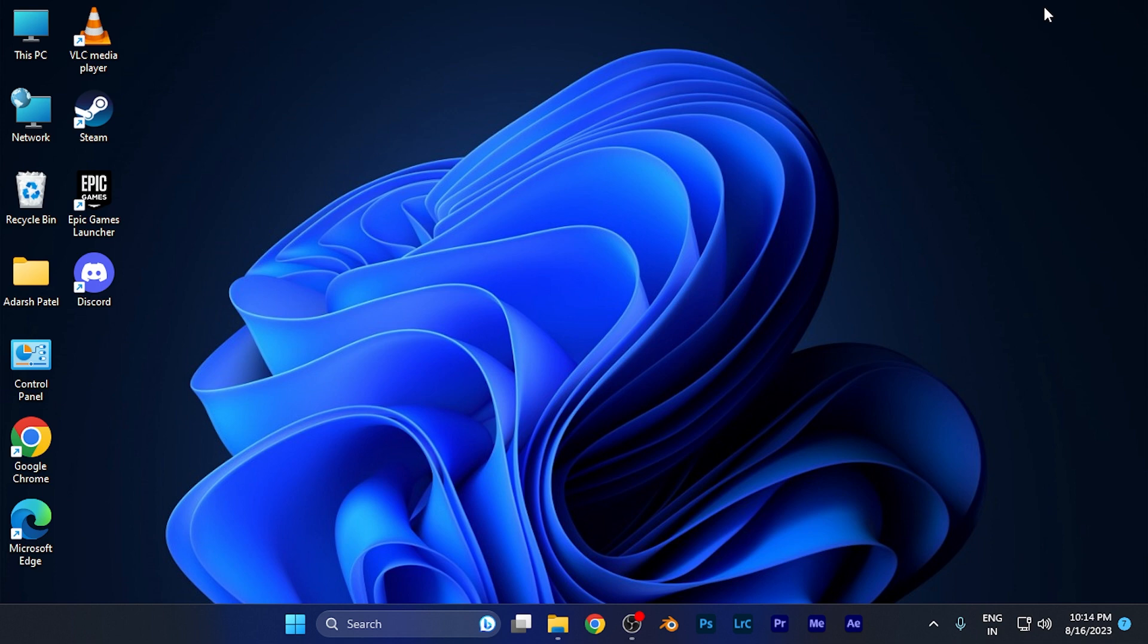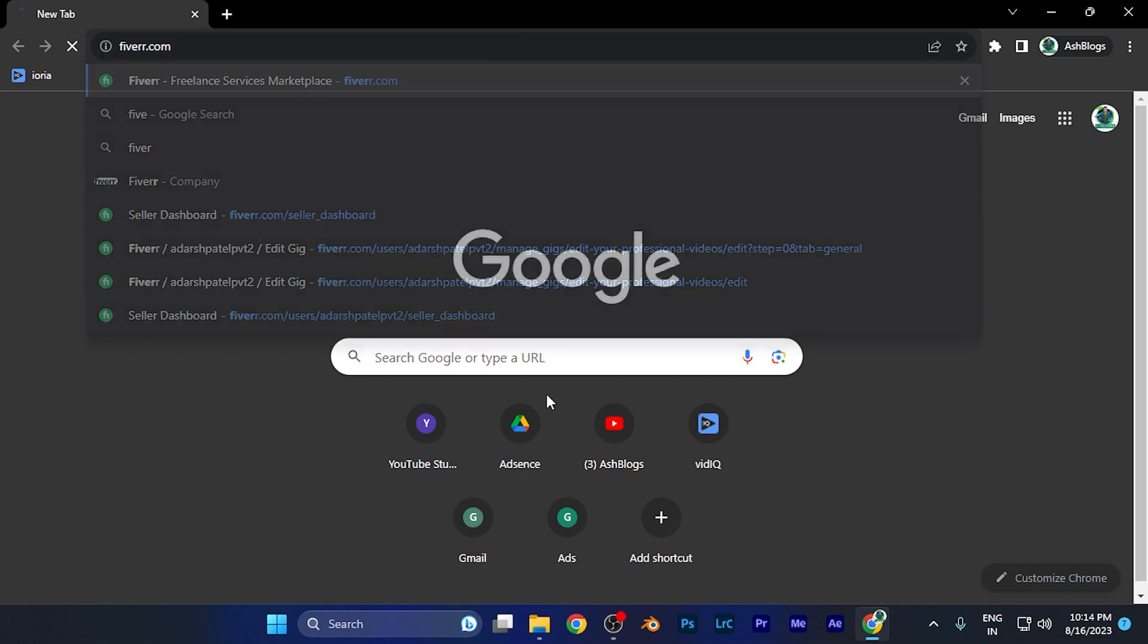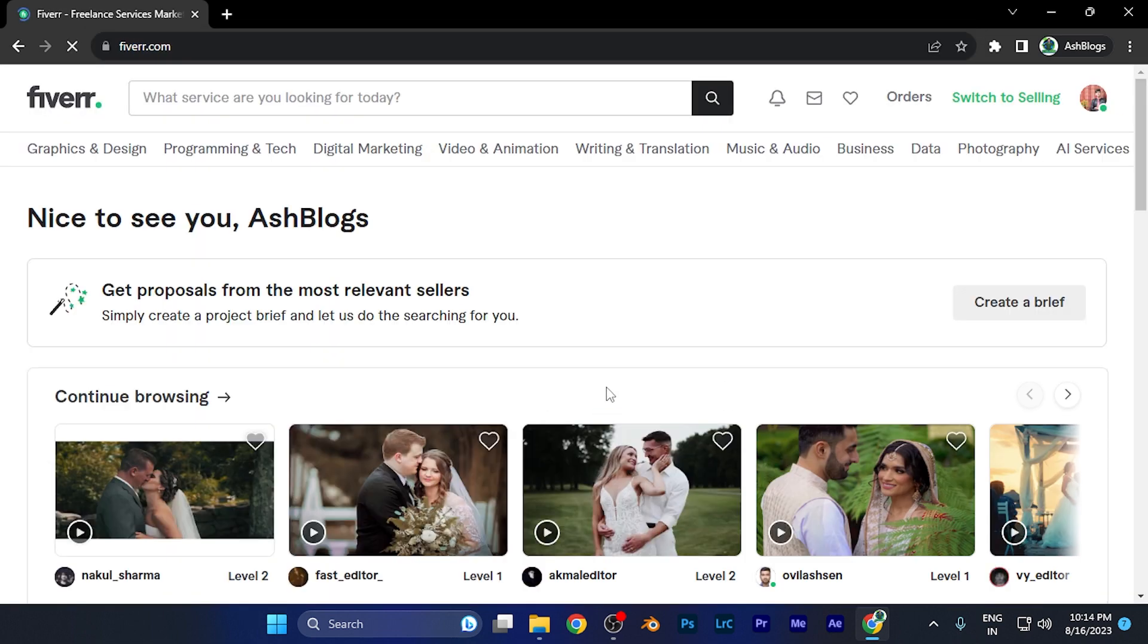You can do this very easily by simply logging into Fiverr on whatever device you have been using. First of all, let me open Fiverr on my Google Chrome browser. I just simply search Fiverr over there.